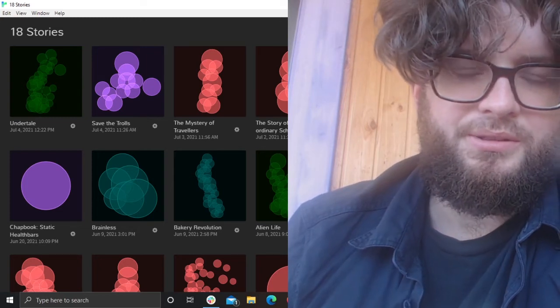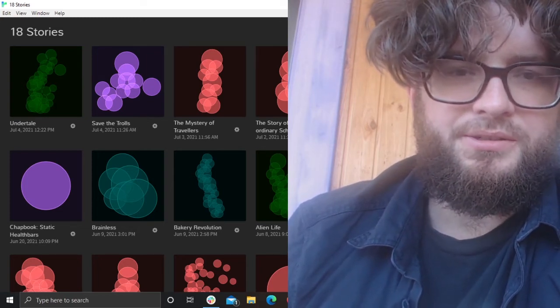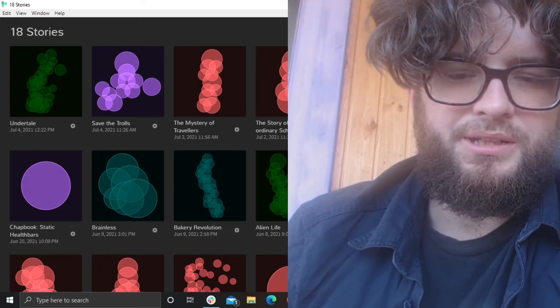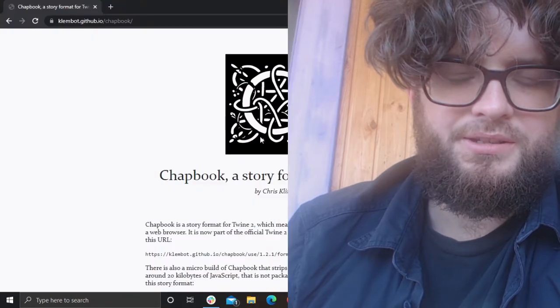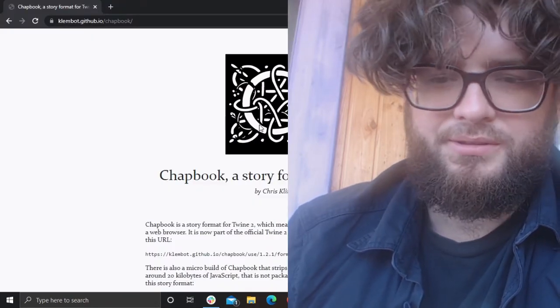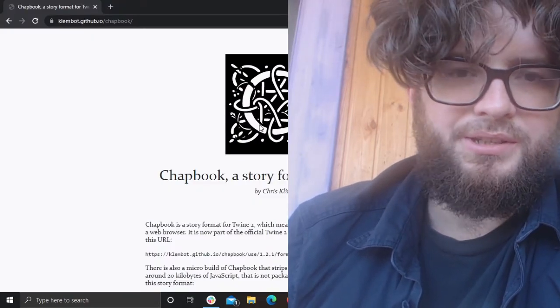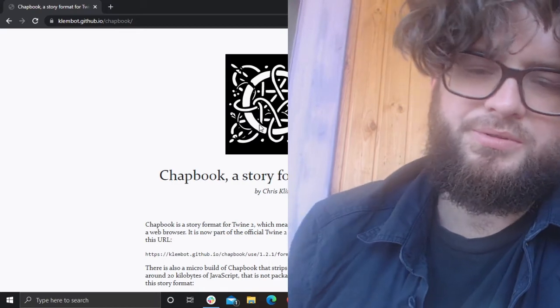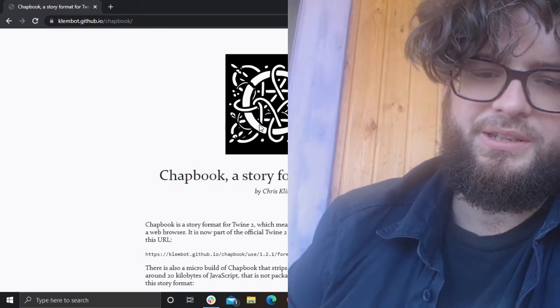Hello, I'm NoirNerd, welcome to my channel. In this tutorial we're going to take a look at Twine and the Chatbook story format, which is a relatively new story format that was introduced in Twine recently.